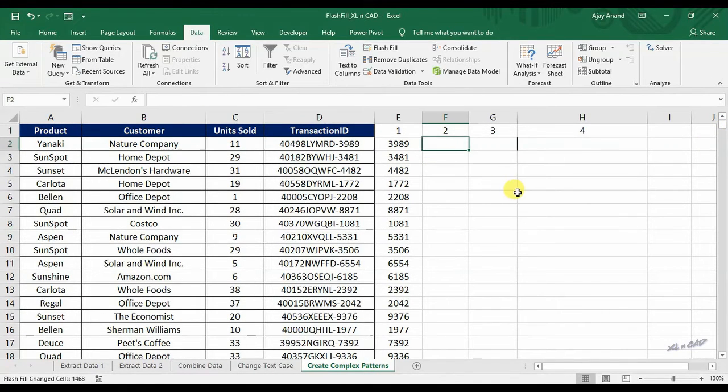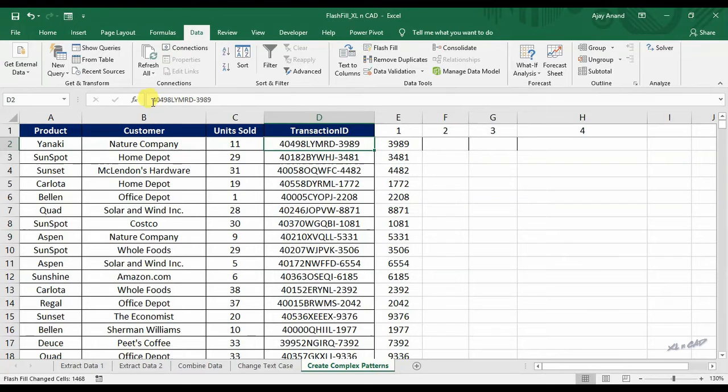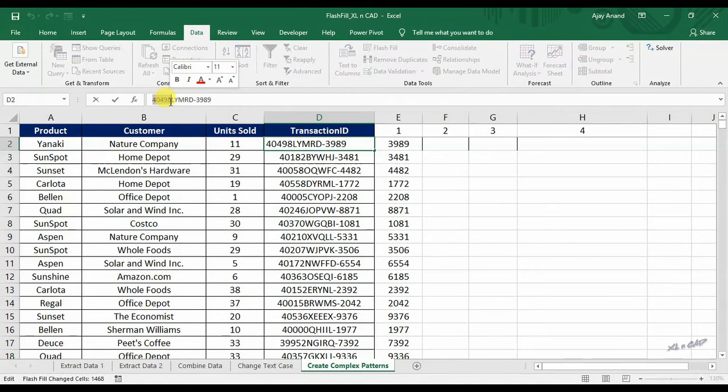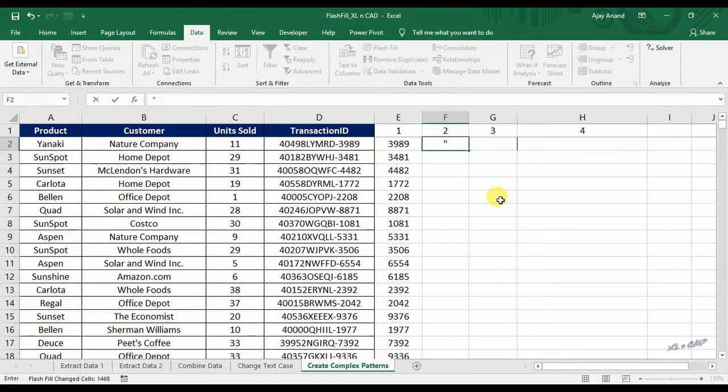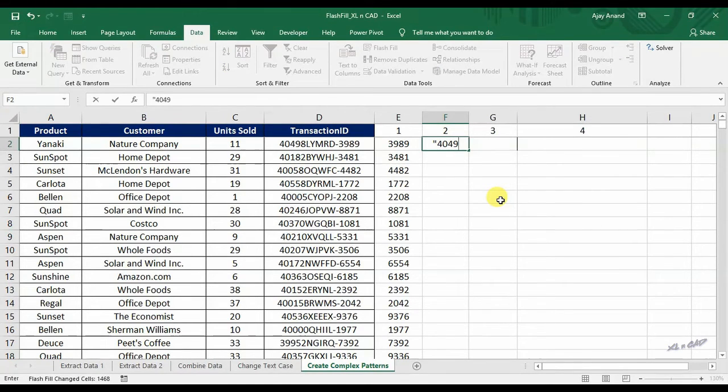For extracting the first 5 digits from the transaction IDs enclosed in a pair of double quotes, make that pattern in the first cell so that flash fill can fill the rest of it.